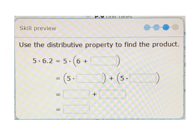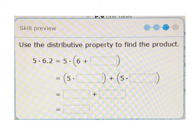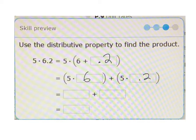Our next example asks us the same thing — use the distributive property to find the product. This is actually very similar to using models to help introduce multiplication of decimals like we did in the last video, but this time we're looking at it in terms of its pieces. So 5 times 6.2 is the same as saying 5 times bracket 6 plus 0.2, which is the same as 5 times 6 plus 5 times 0.2. So 5 times 6 is 30.